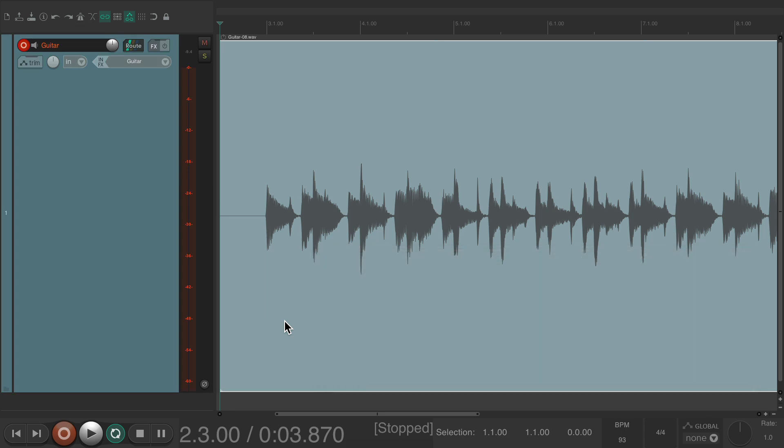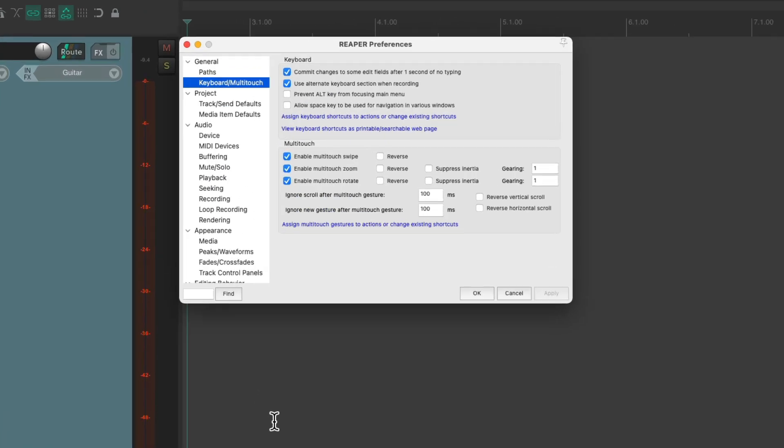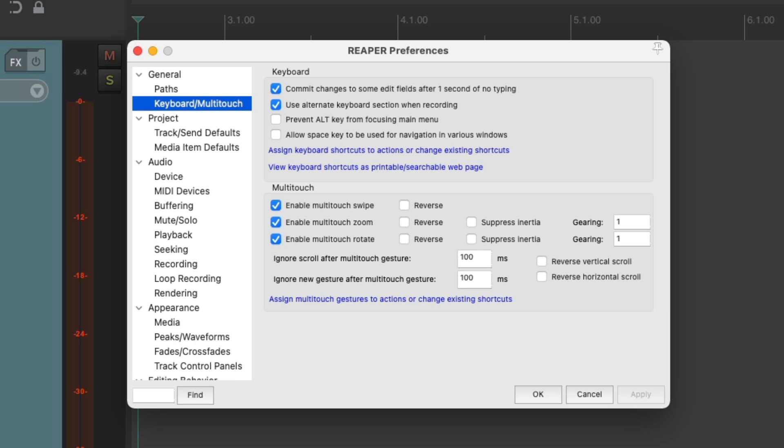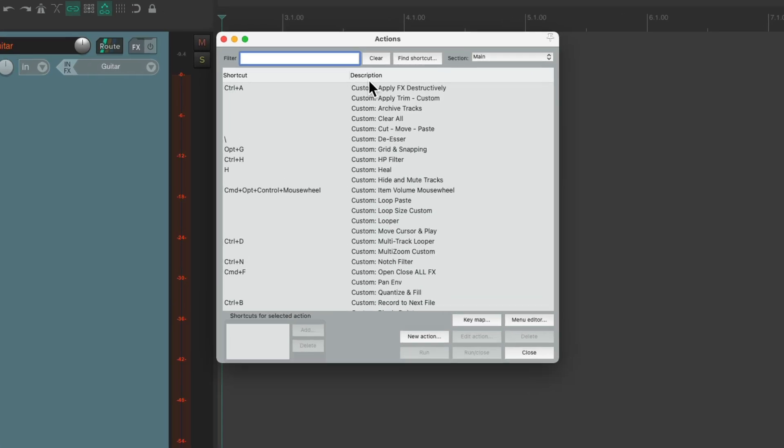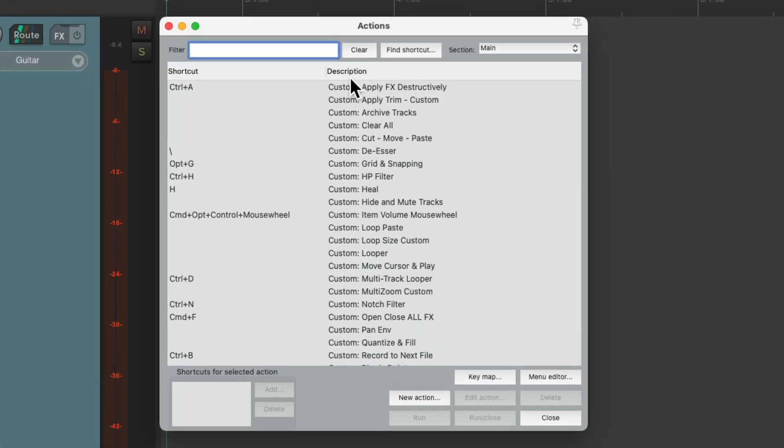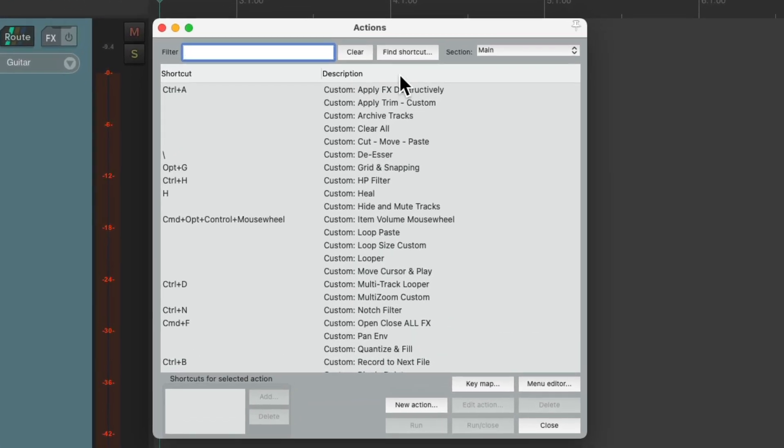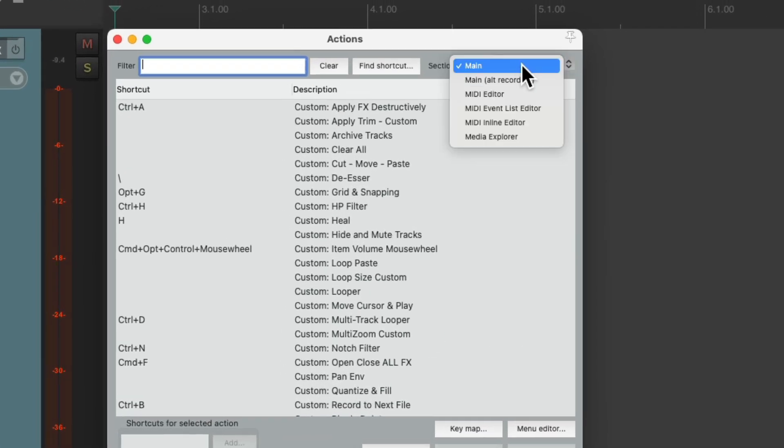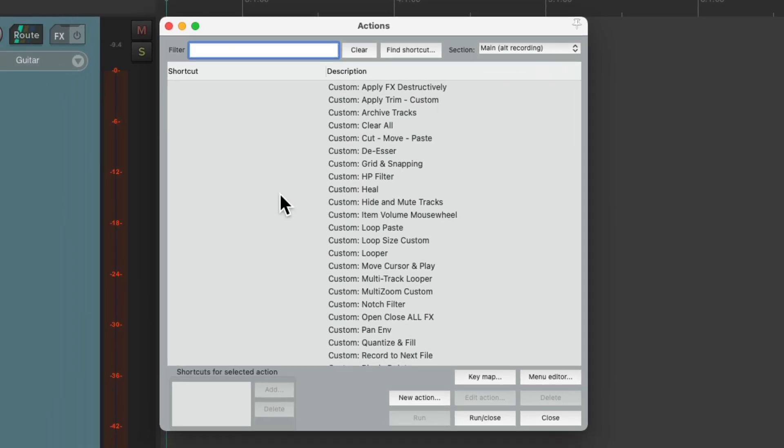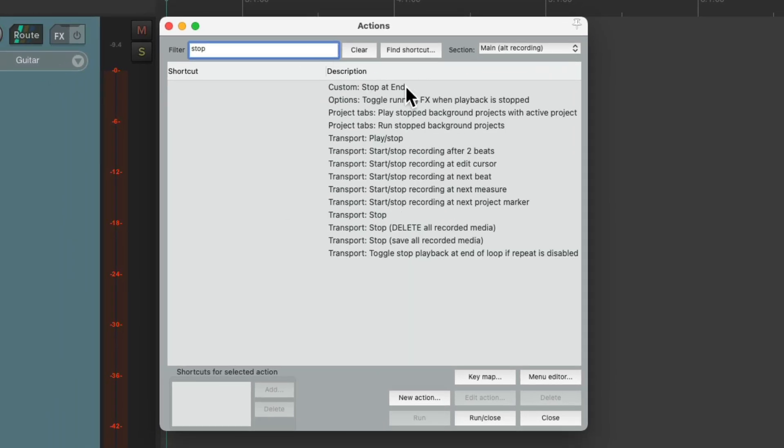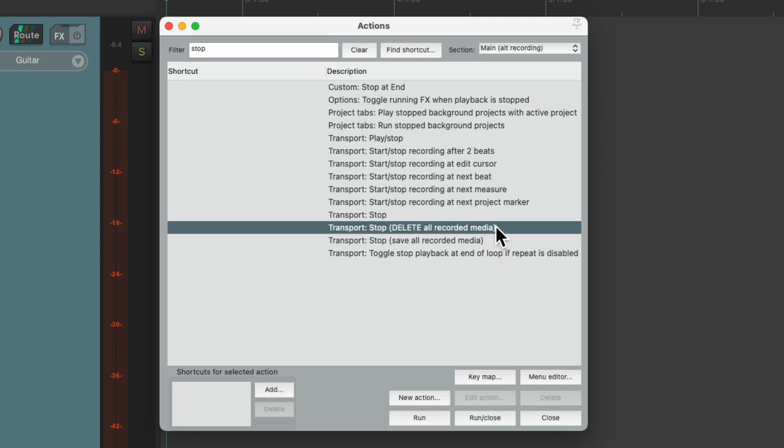But it's also useful for assigning keyboard shortcuts that only work during recording. Again, we first have to turn on this option. But then we can reassign the actions in this section. For example, let's type in stop. And we can choose this action over here. Stop. Delete all recorded media.